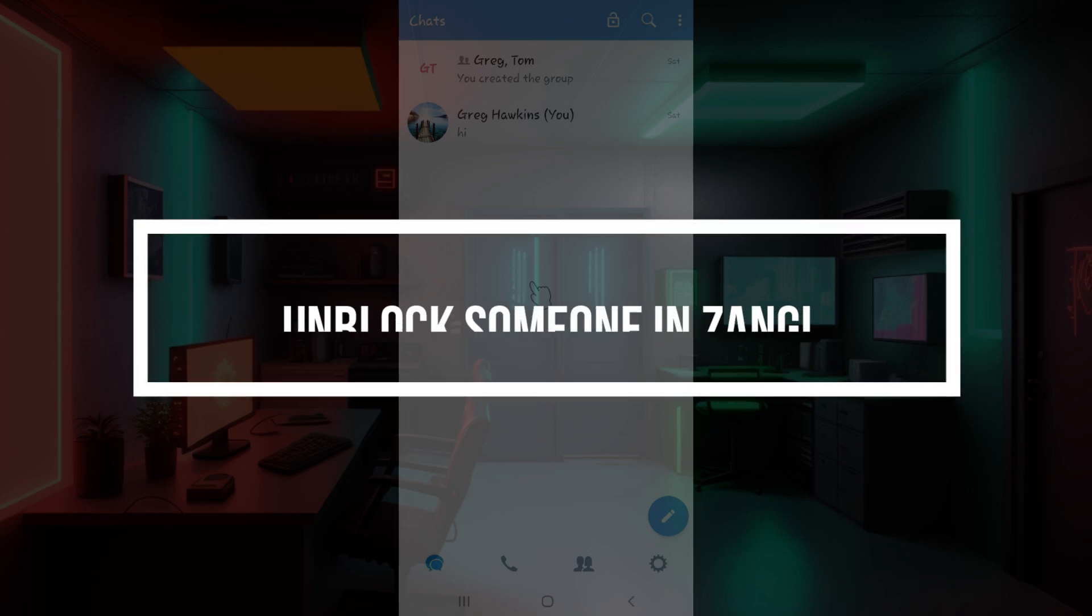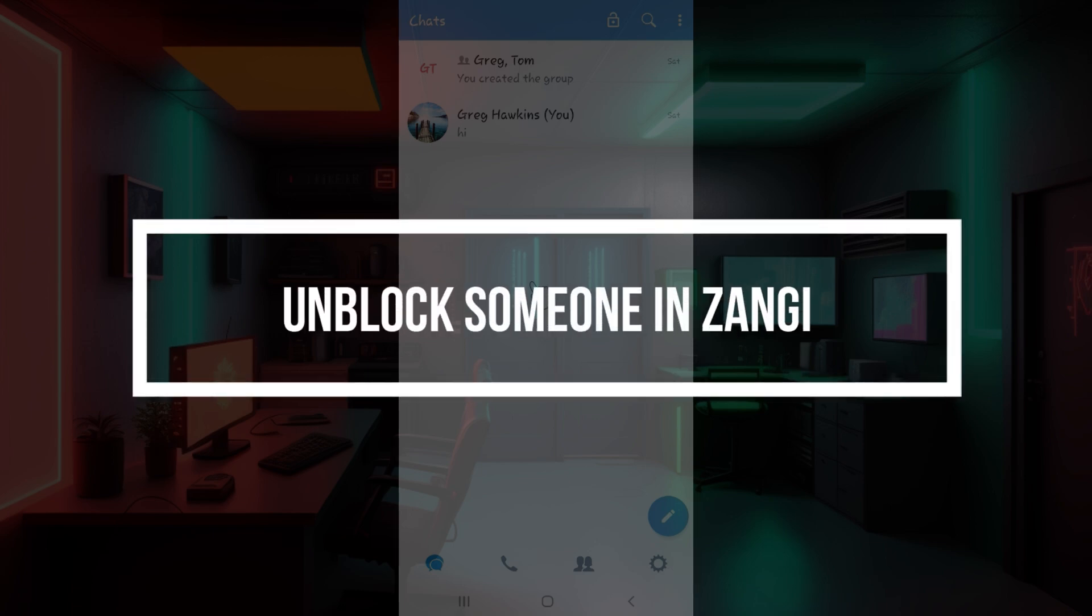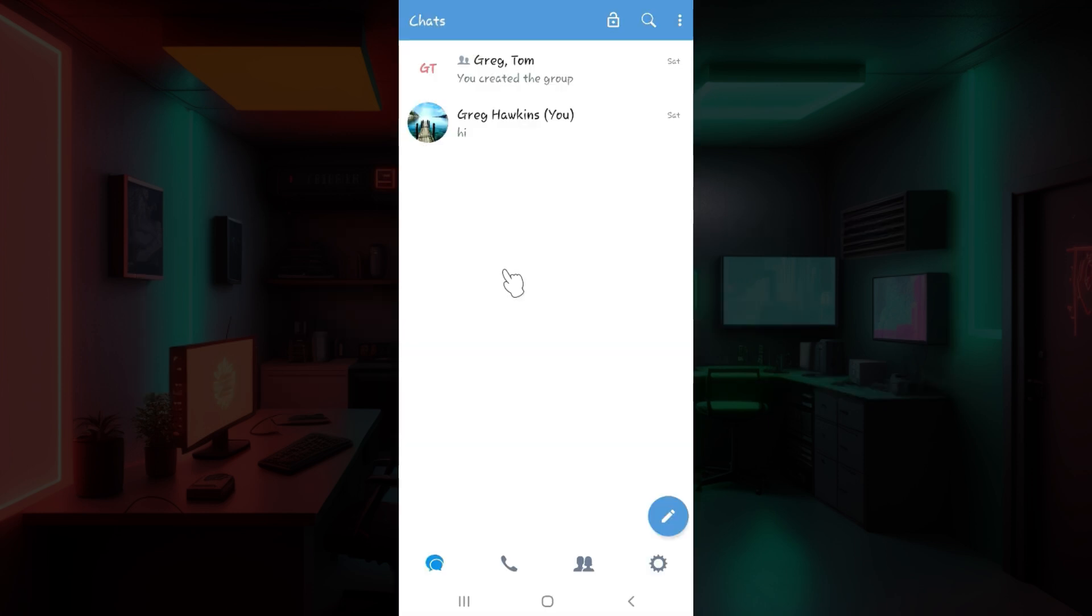Hey guys and welcome back to our channel How to Guide. In this tutorial we are going to look at how to unblock in Zangi. Now let us begin.